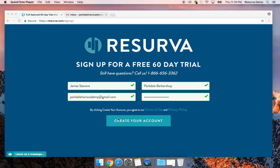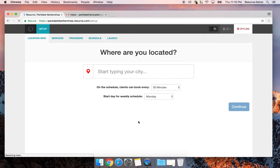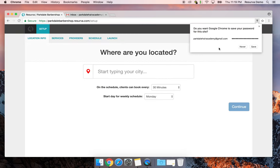We're going to create an account. I've got my basic info in here — my name, the name of the shop which is Parkdale Barbershop — and that becomes your Reserva URL, so in this case it will become parkdalebarbershop.reserva.com. I'll enter my email address and password and click to create the account.